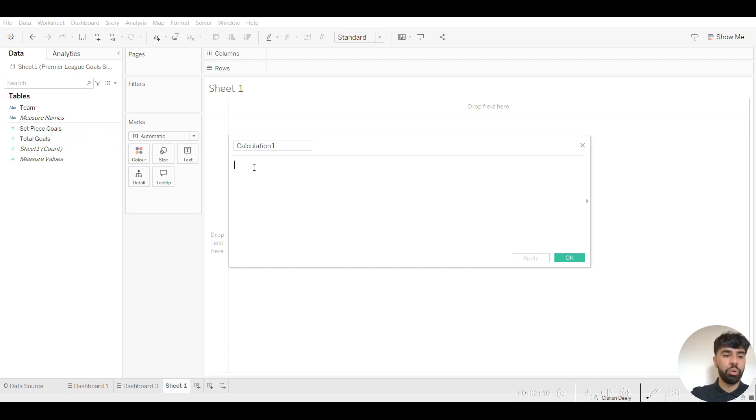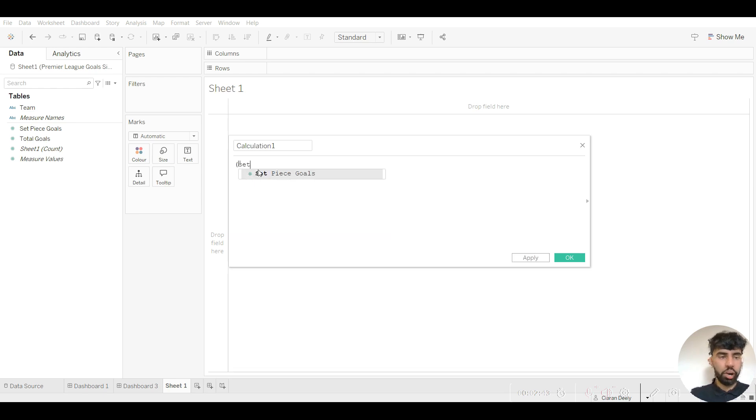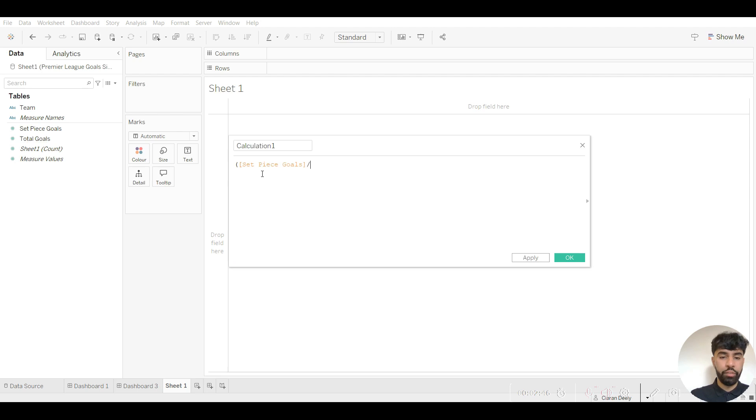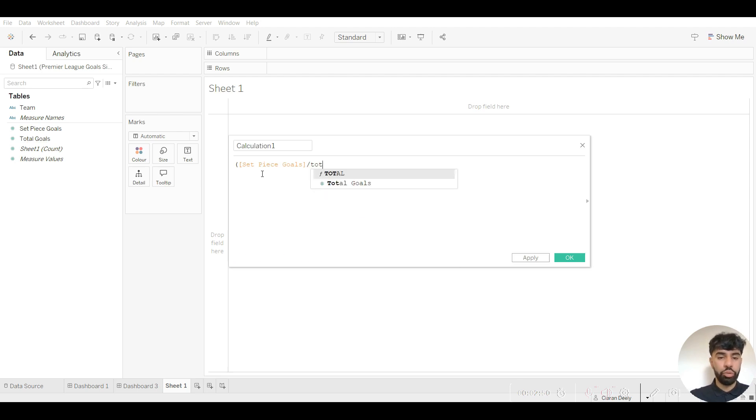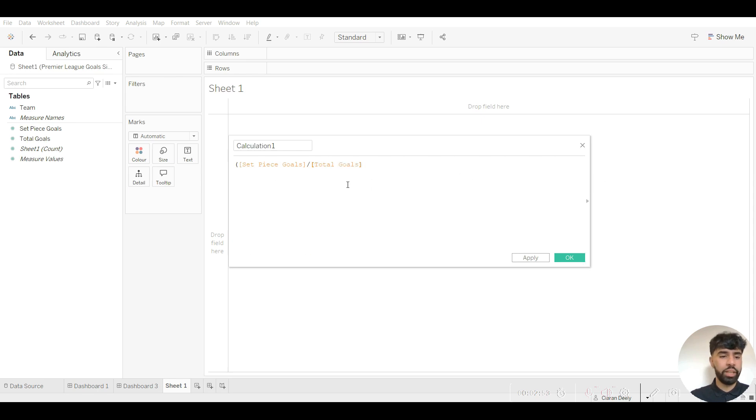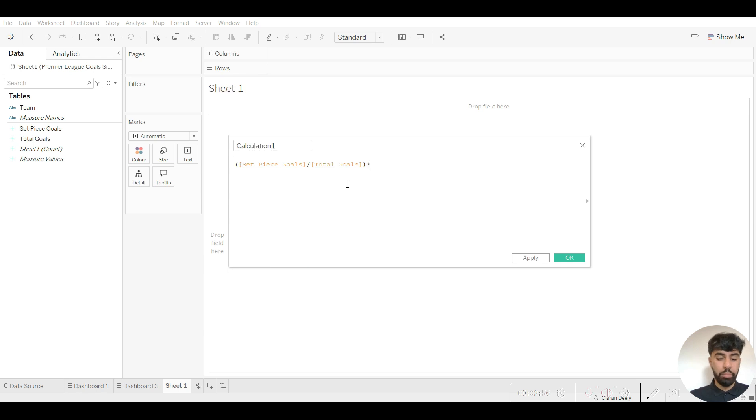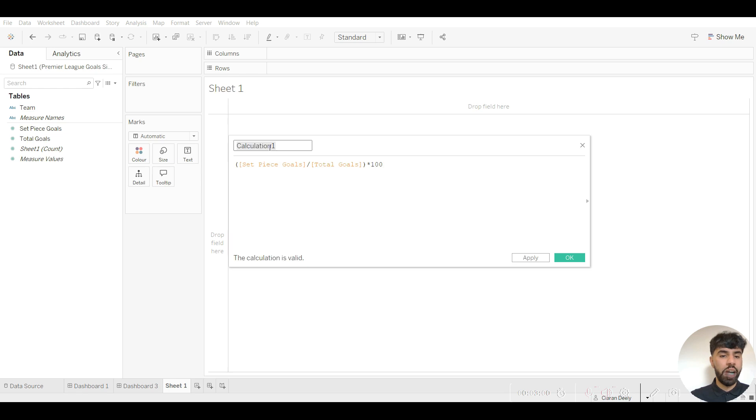So in this case set piece goals would actually be my part. I'll open a bracket, click on set pieces, the division symbol, then type in total goals as this is the whole that I'm looking at. I'll then close the brackets, multiply this by 100, and that is the percentage equation for set piece goals and total goals in this case.